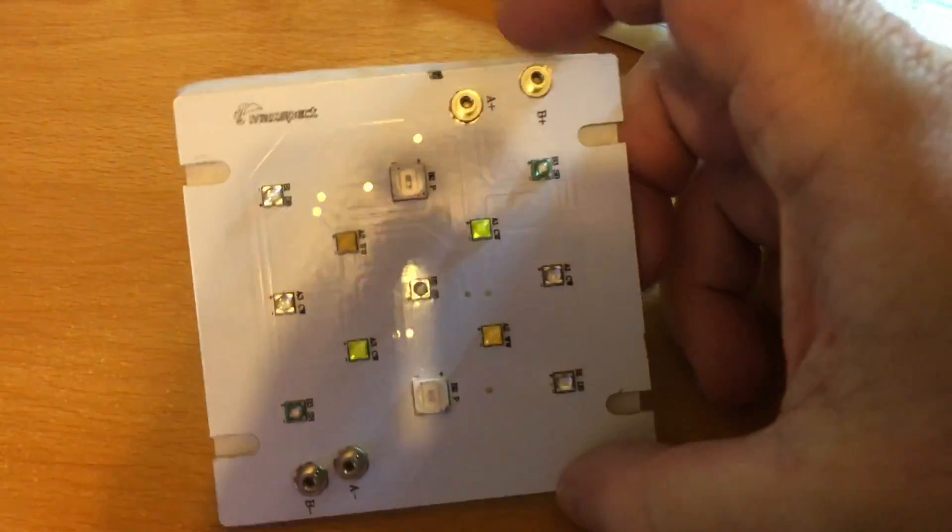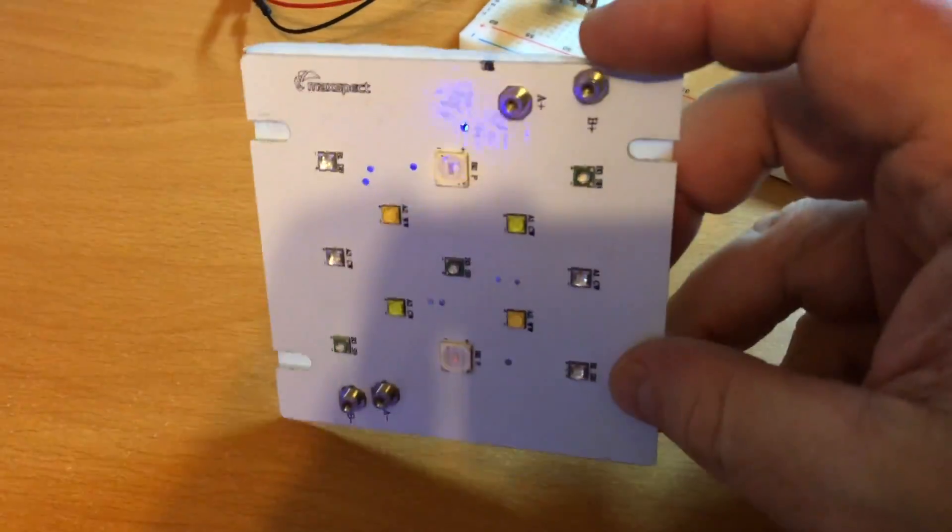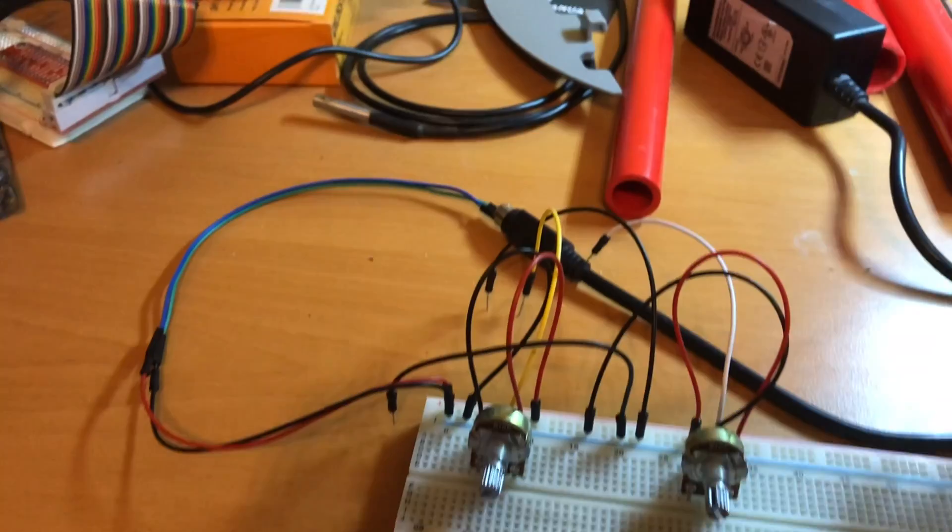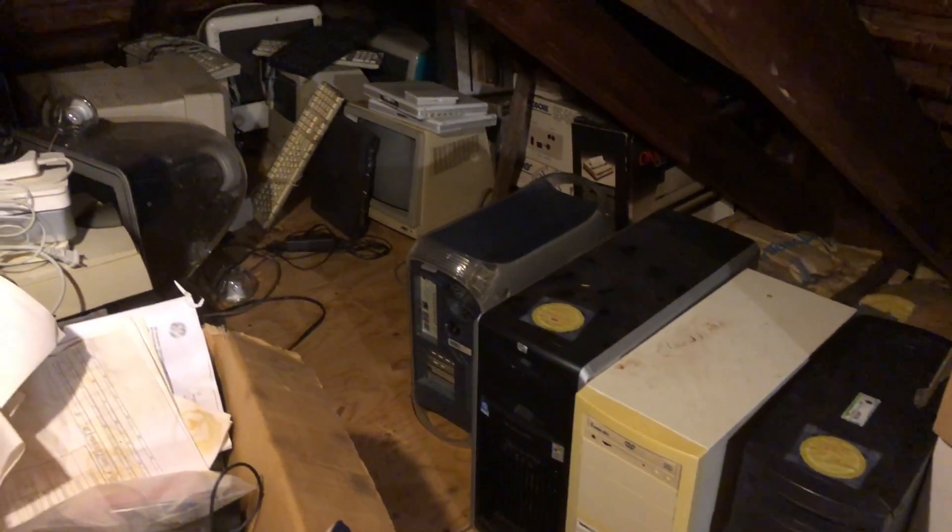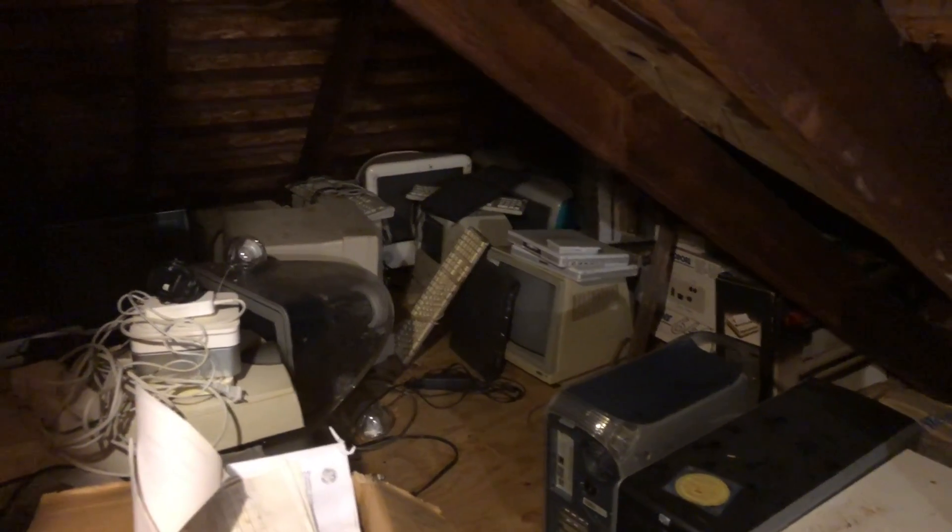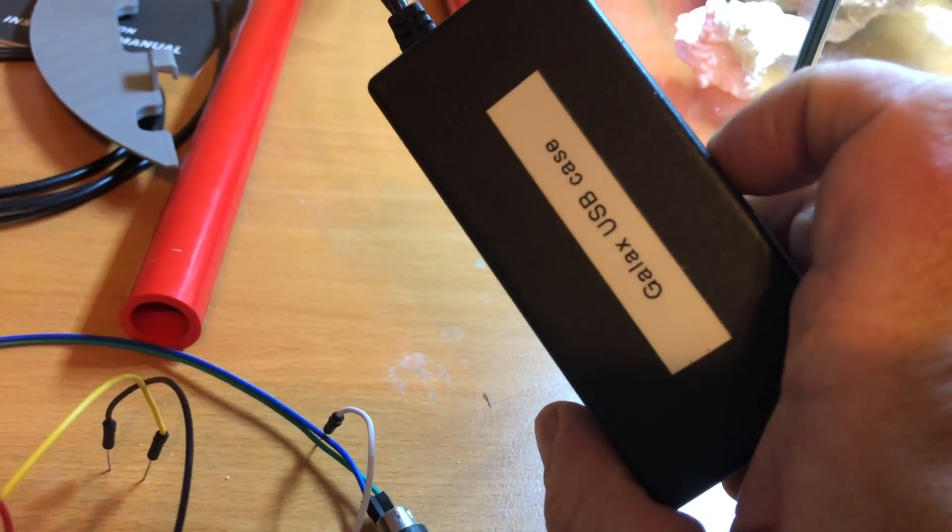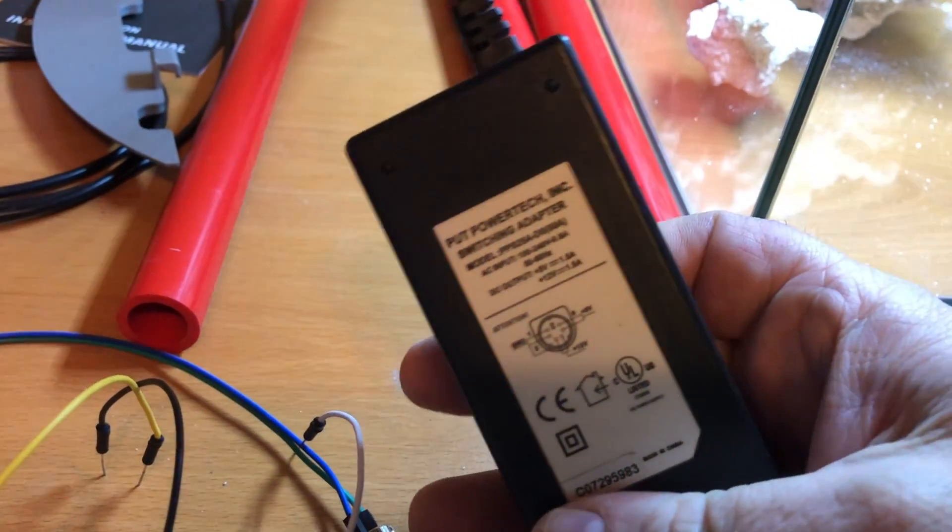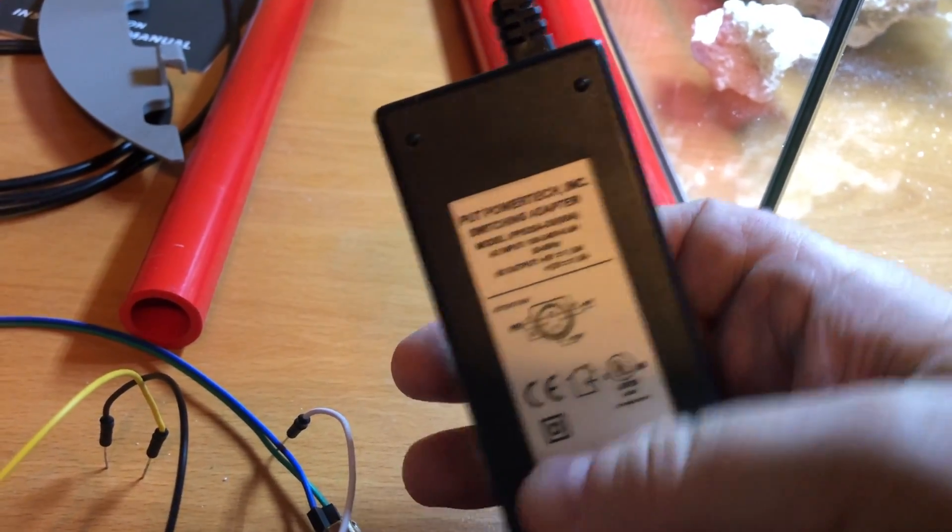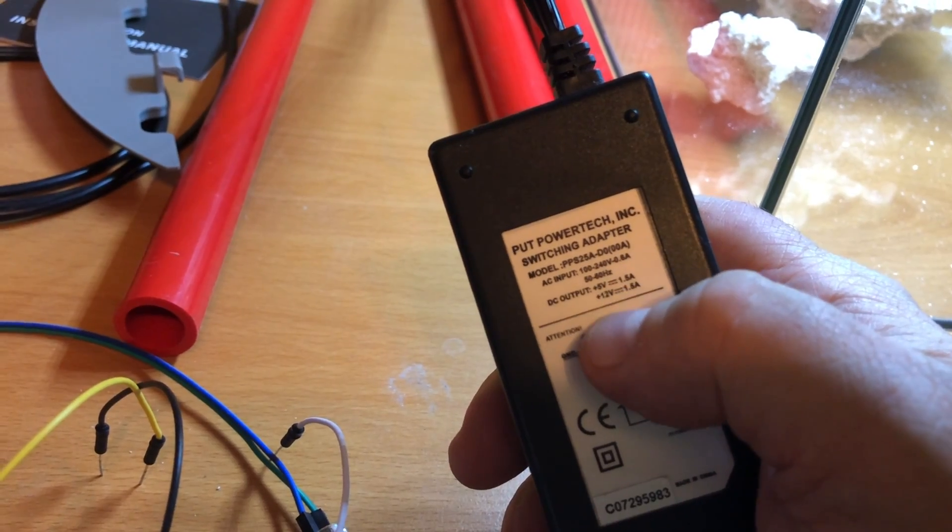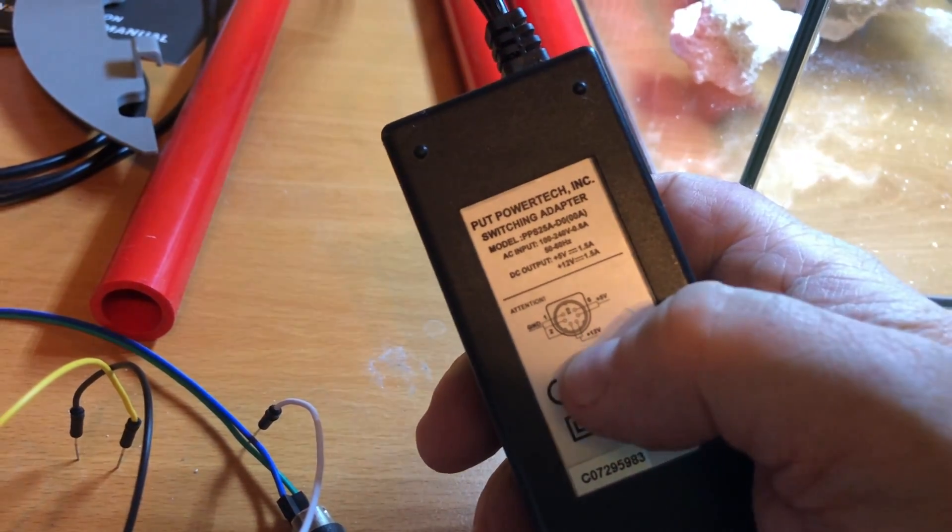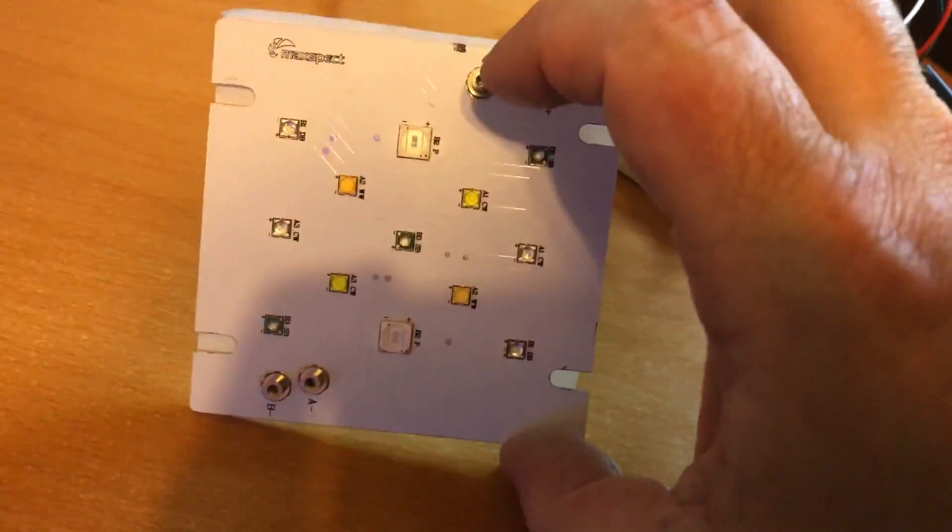I wanted to hook this up to a power supply and see if I could make it work. I went digging through all my junk in my attic full of old computers and stuff. I came across this power supply from an old hard drive case. This one puts out either 5 volts or 12 volts.